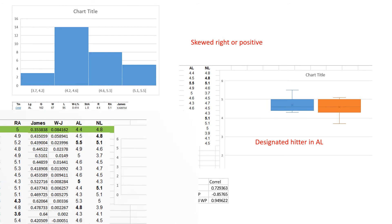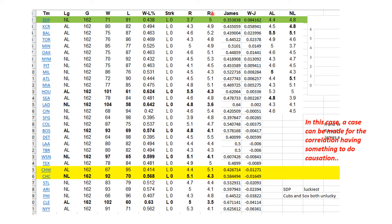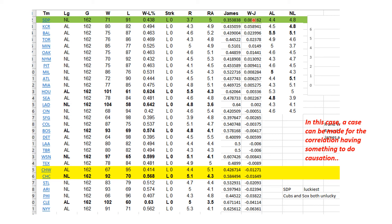In this case, I think a case can be made for the correlations having something to do with causation, because if you score a bunch of runs you're more likely to win a game. If you have really good defense or pitching and don't allow many runs, you would tend to win more games. I did sort them based on the difference between Bill James' coefficient and their winning percentages. In this year, the San Diego Padres were the luckiest team. That year, like so many years, the White Sox and Cubs were unlucky.